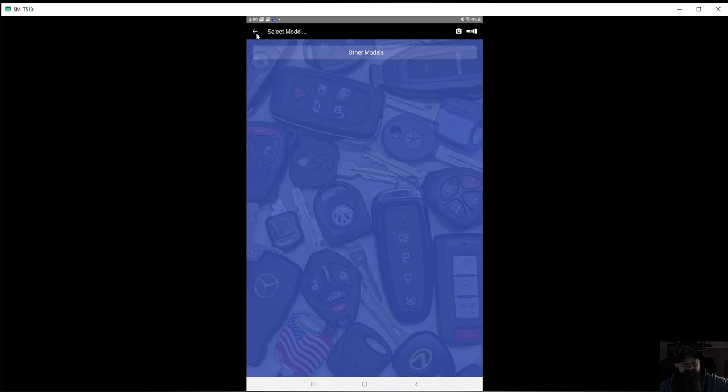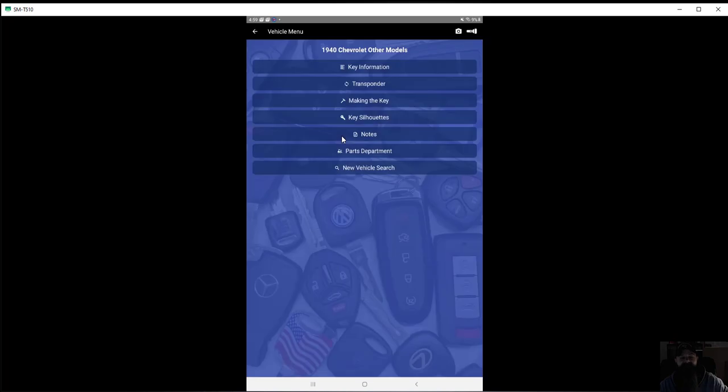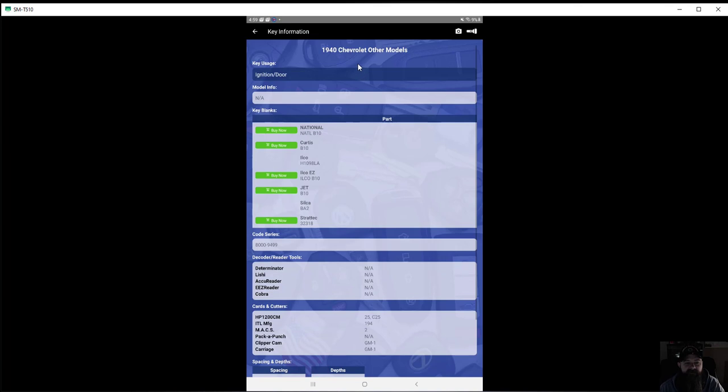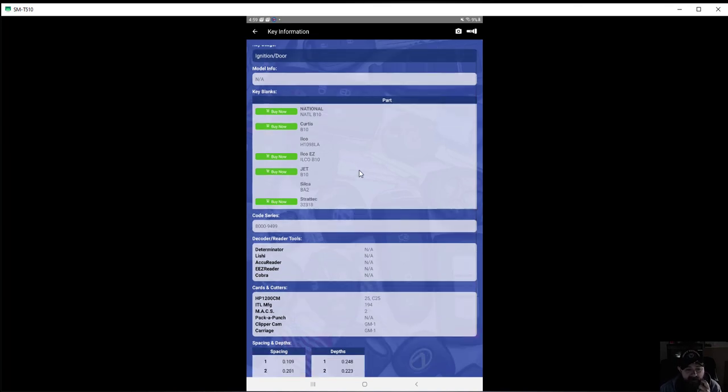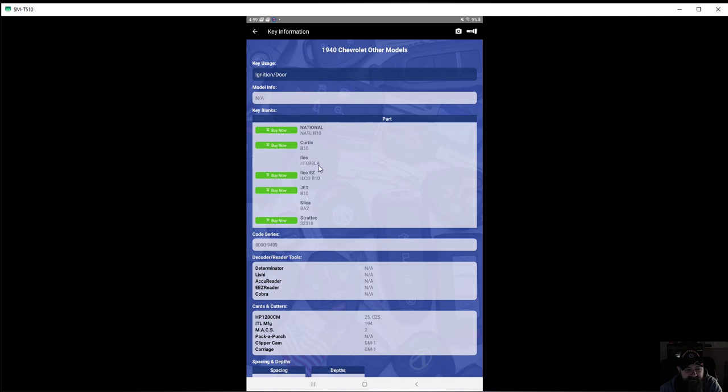So apparently nothing for 1940 Chevrolet but, actually there we go, okay. So for 1940 Chevrolet you can see the different manufacturers' part number for that key blank, you get your code series.